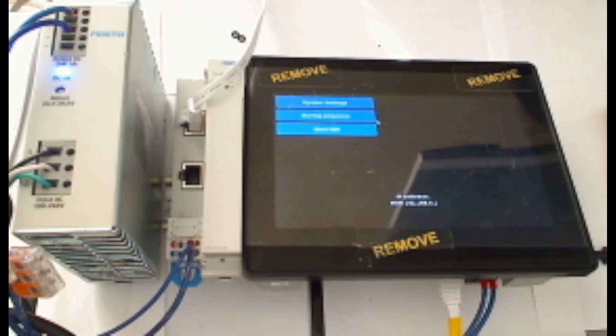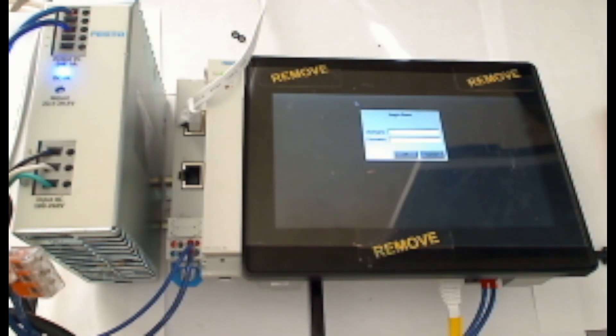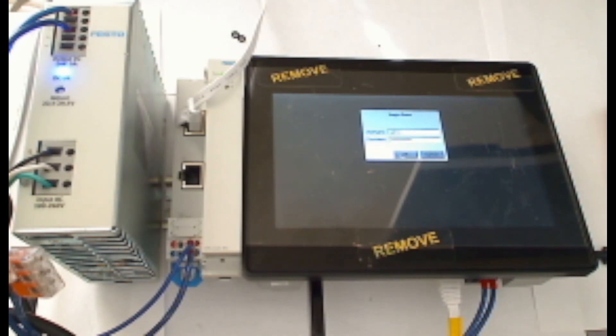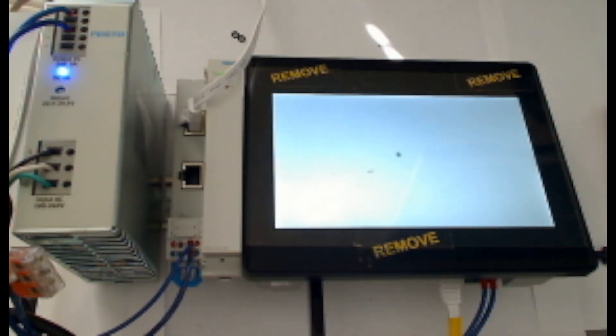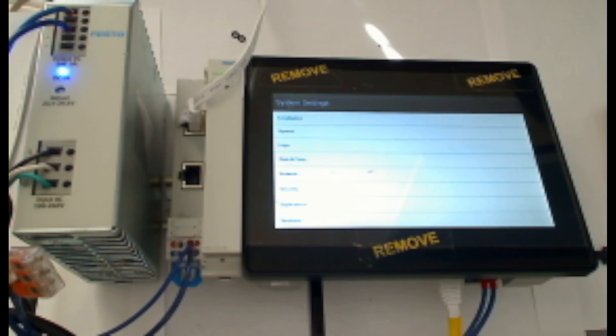Now we get that same startup screen we saw before except the boot application is no longer empty. From here, I'll click on system settings. And then I'll log in as my admin user. Then I'll press OK to log in. Once logged in, I'll scroll down to that same applications folder.